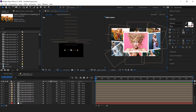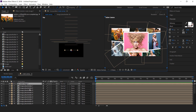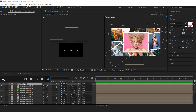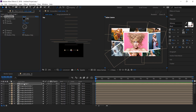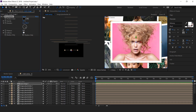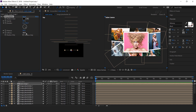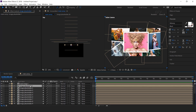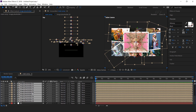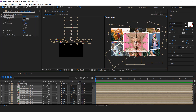Now we need to add a shadow effect to all layers. Select any layer and search for the drop shadow effect. Increase the distance to around 50 and set softness to 150. Actually, let's decrease the distance to around 40. Now copy the drop shadow effect, select all layers, and paste it. Now all layers have shadow effects.